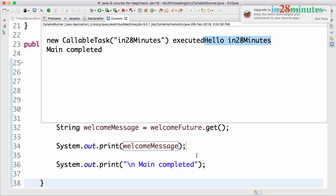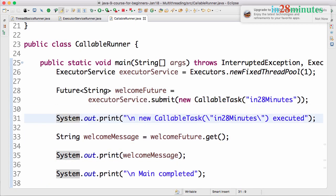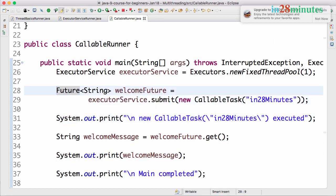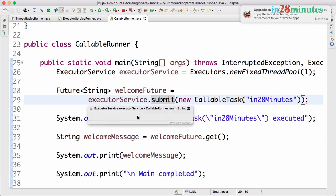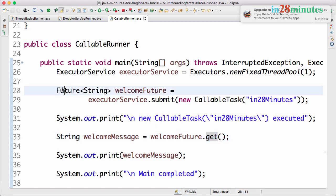In this step we looked at the basics of how to create a callable task and how to execute it using the submit method of the executor service. One of the important things: the get method on a future.